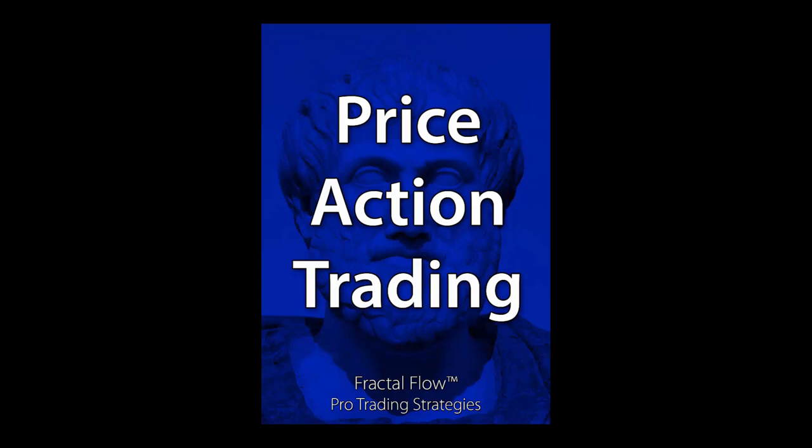In today's video, I will give you an update about the new Price Action Trading video course and the many features and details that you will be able to find in it.